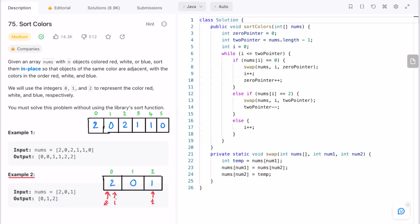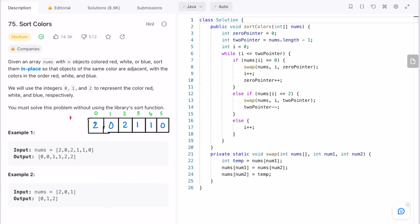The z pointer denotes where we need to insert zeros; the two pointer denotes where we need to insert twos. Once we insert zeros and twos, ones will automatically fill the leftover space. That is the main idea. We initialize z and i at the beginning and the two pointer at the end.